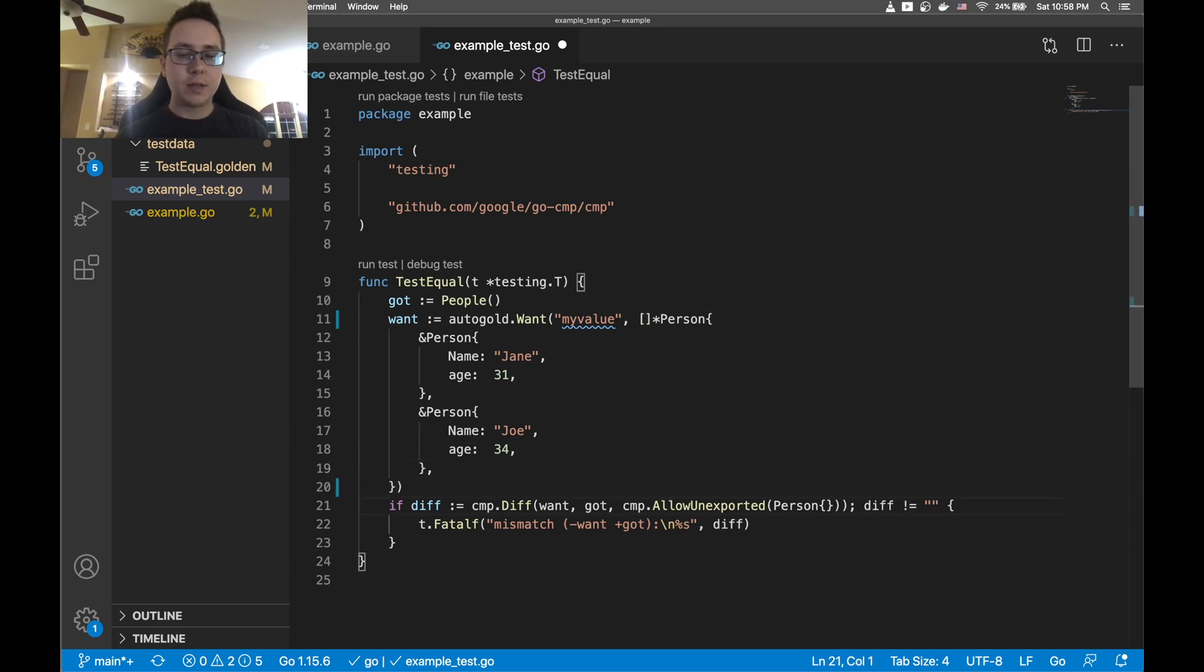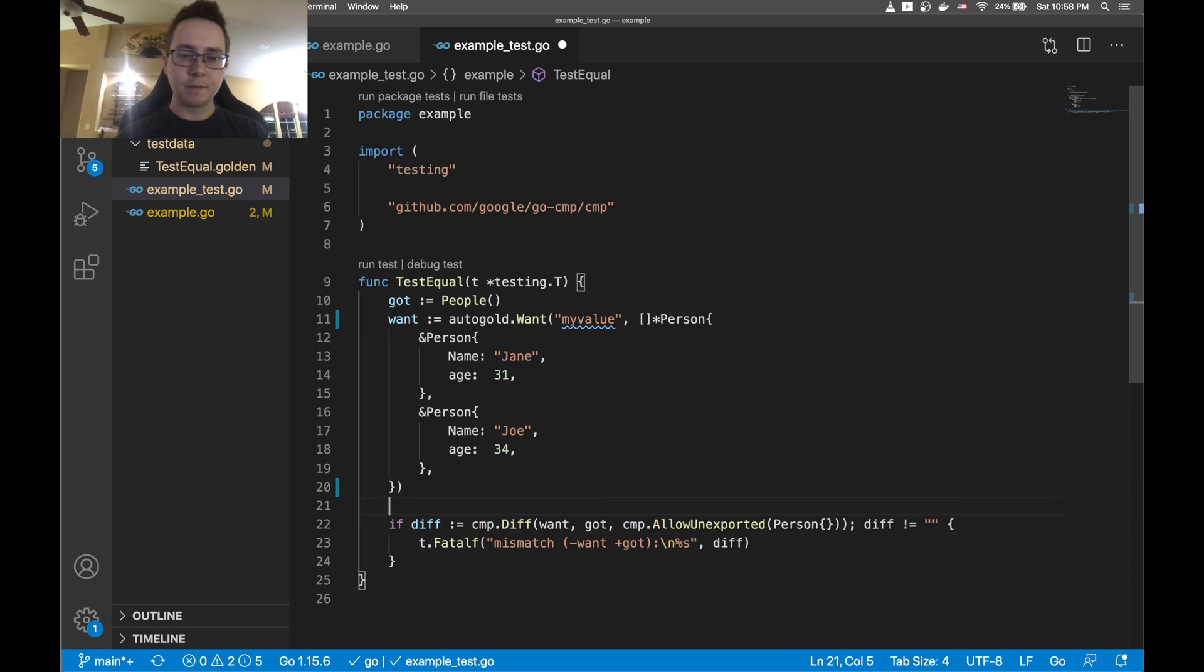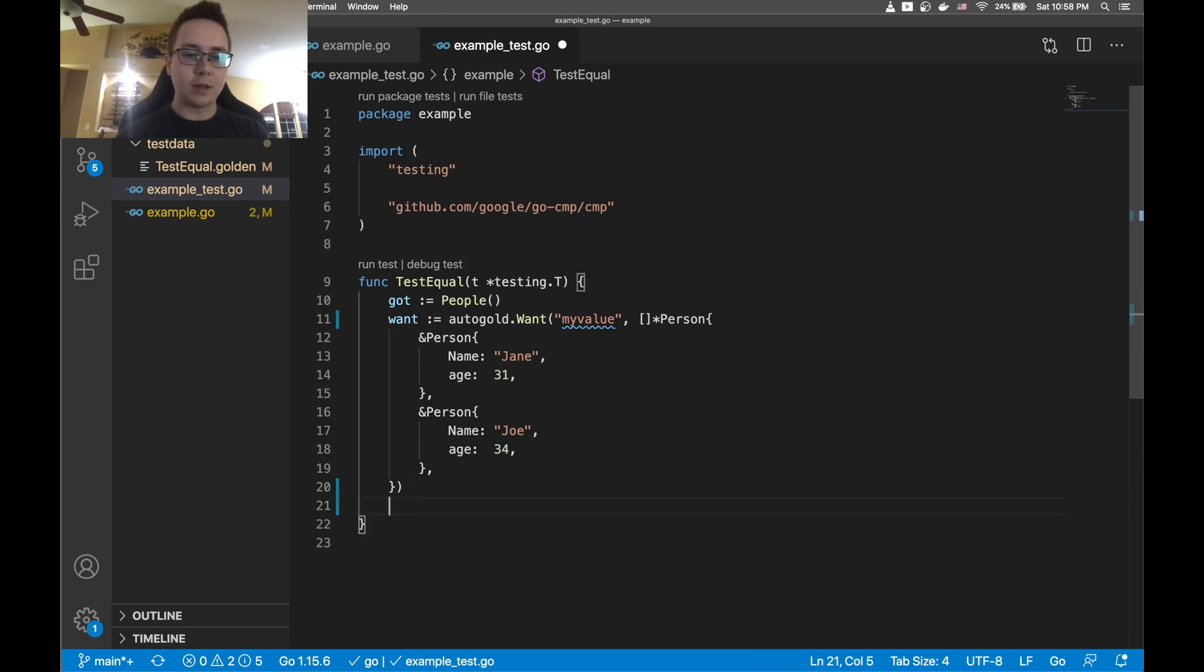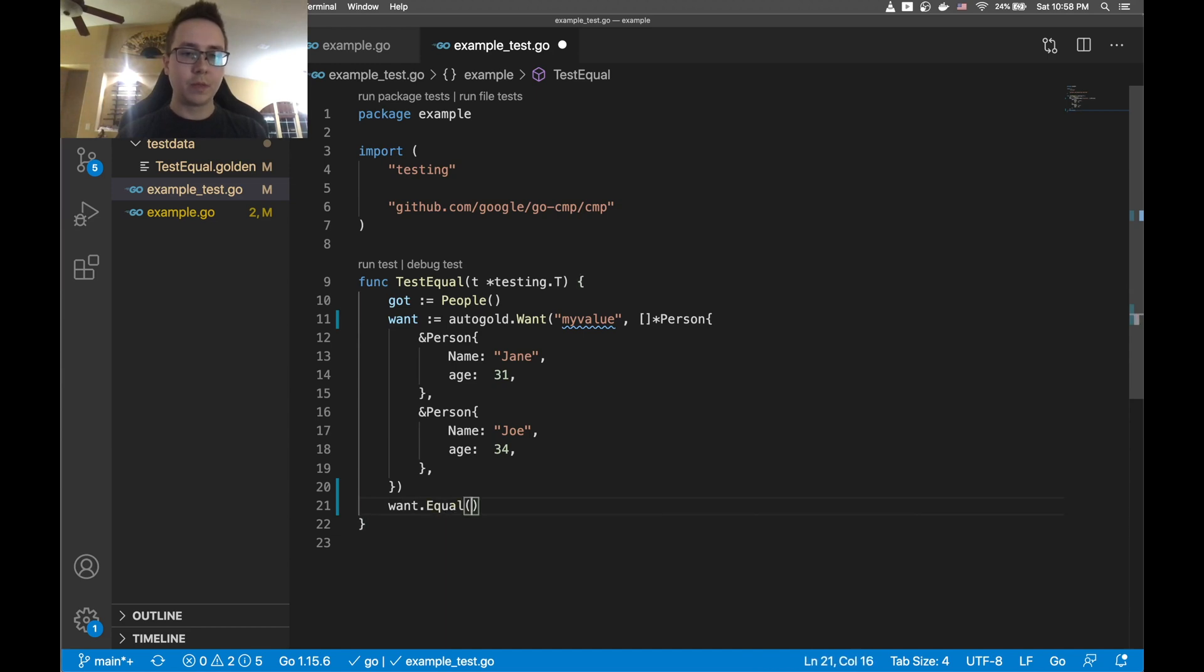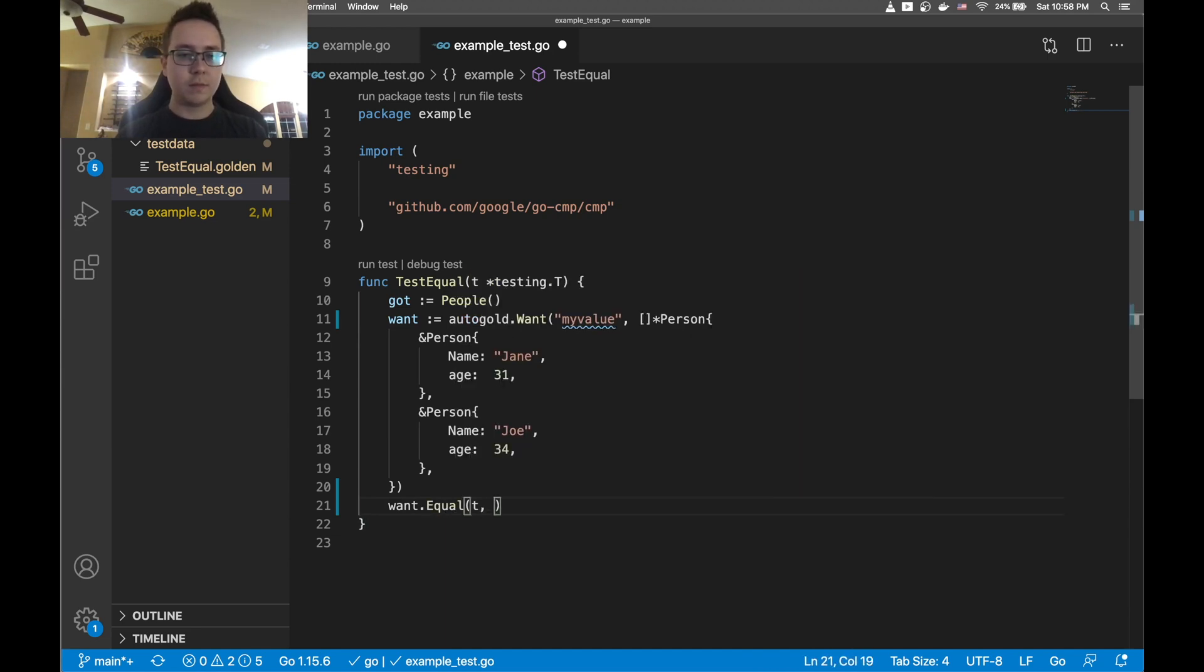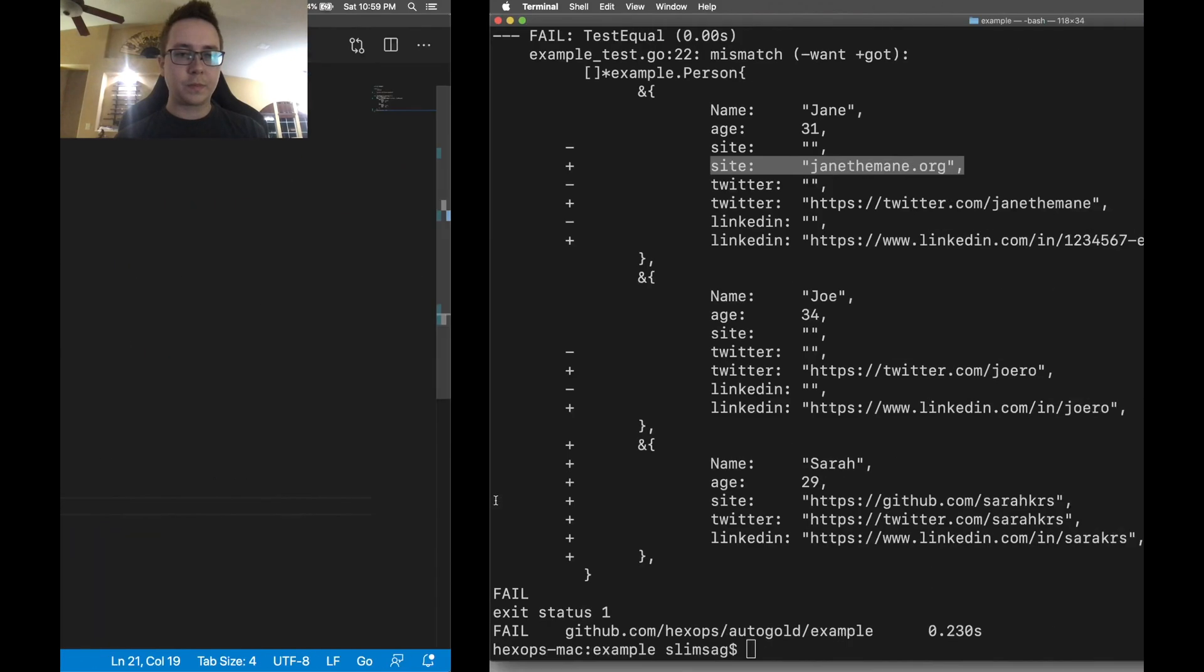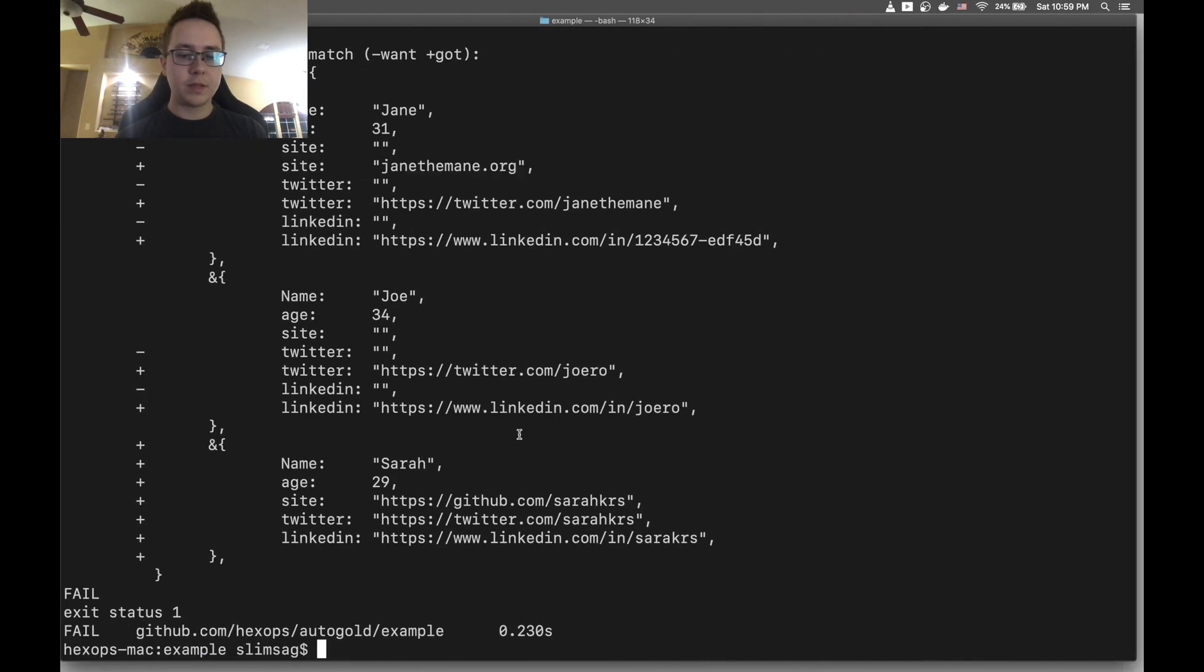And then instead of calling the Google comparison diff function here, what I'm going to do is just call want.equal. I'm going to give it t and then the value that we actually got. So I'm going to save this and let's just go ahead and rerun Go test.